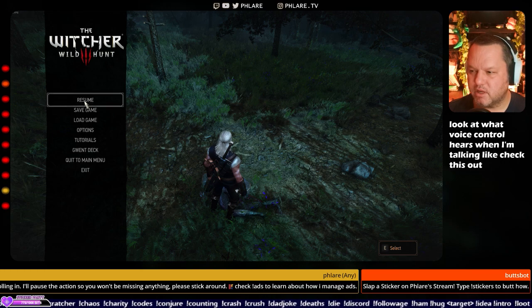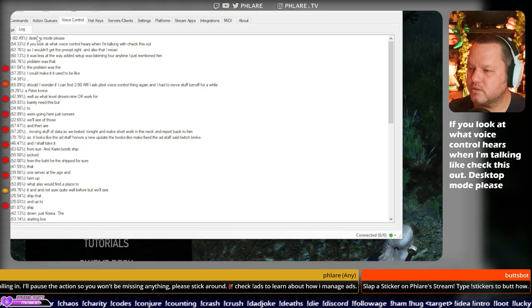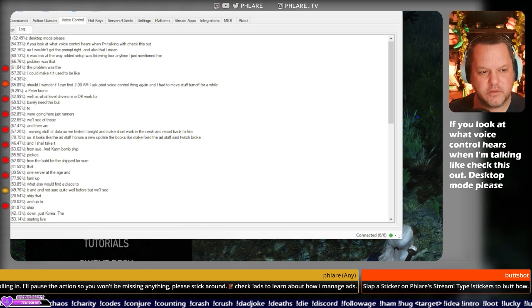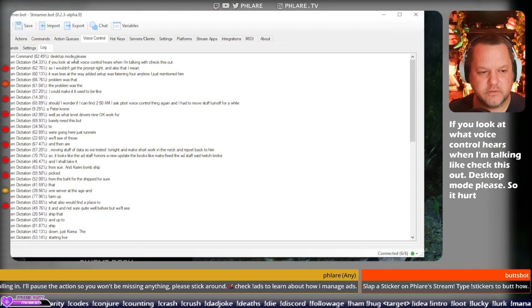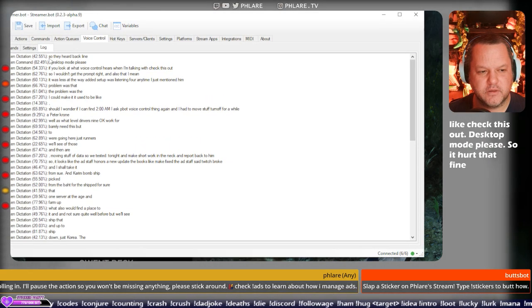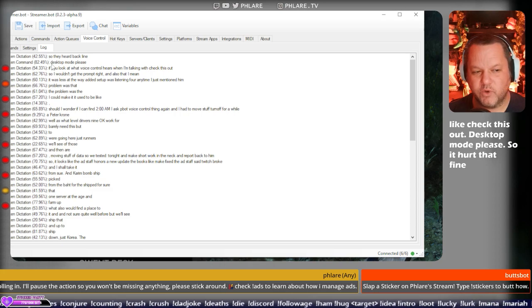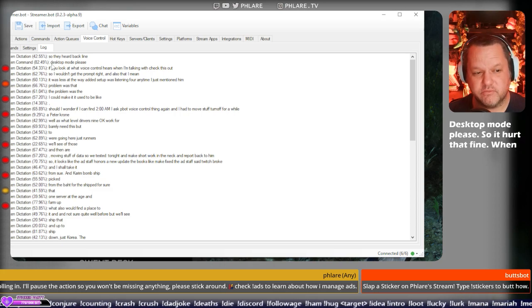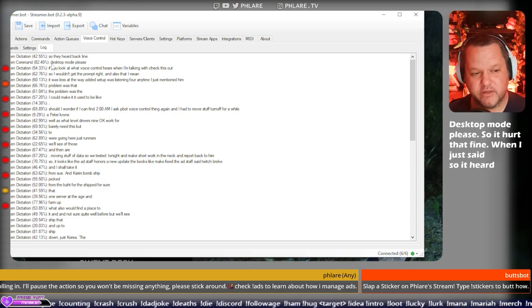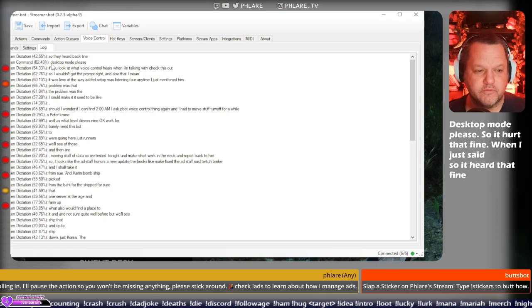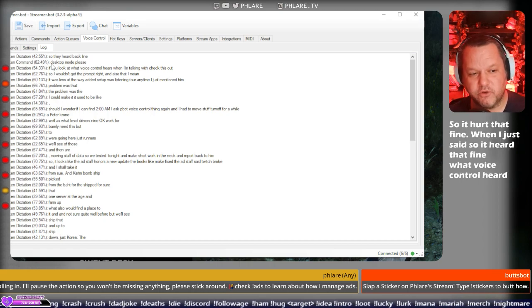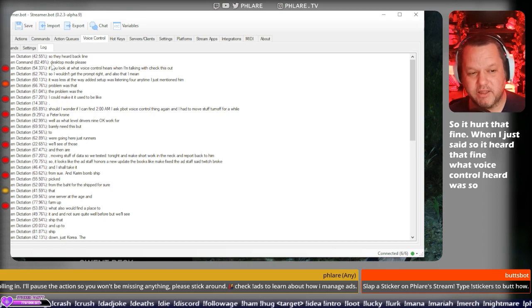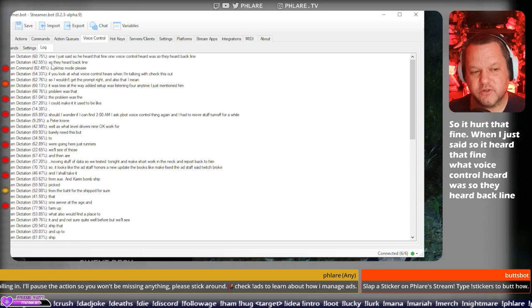Desktop mode, please. So it heard that fine. When I just said, so it heard that fine, what voice control heard was, so they heard back line. So it's just hard.